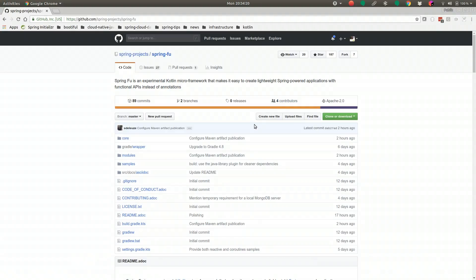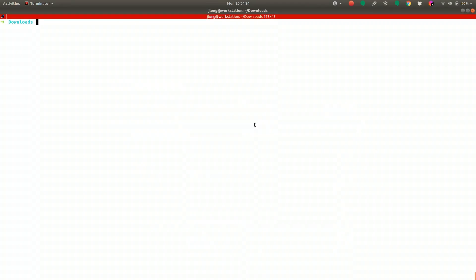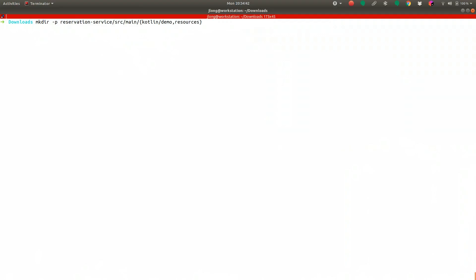Let's go ahead and build a new application using a Kotlin-based Gradle file. I'm going to create a new demo — mkdir reservation-service source-main-kotlin-demo-resources. I'll create a directory structure there. This doesn't have a Spring Initializer bootstrap, so we're doing it by hand, but as you'll see, it's not such a big deal.